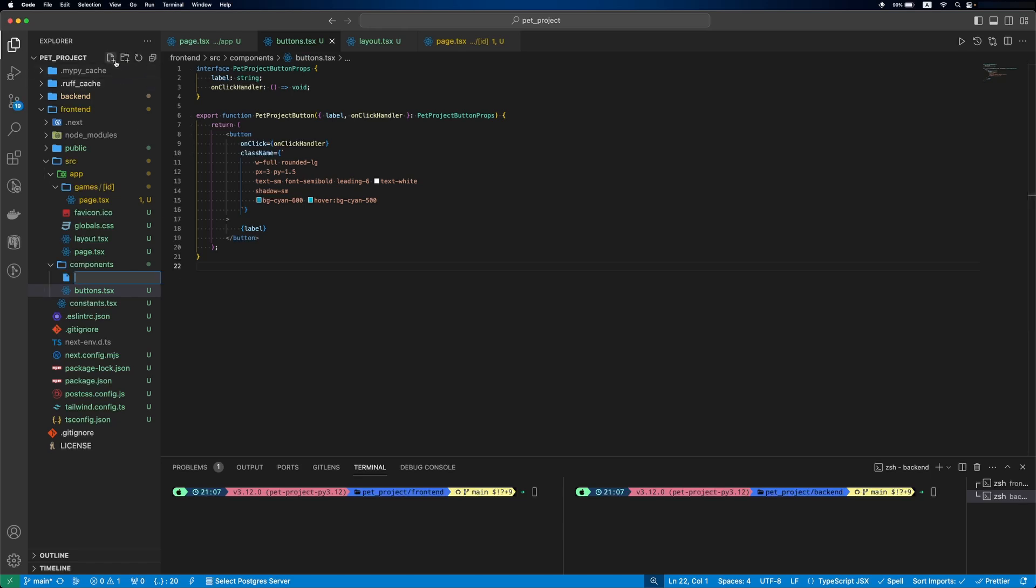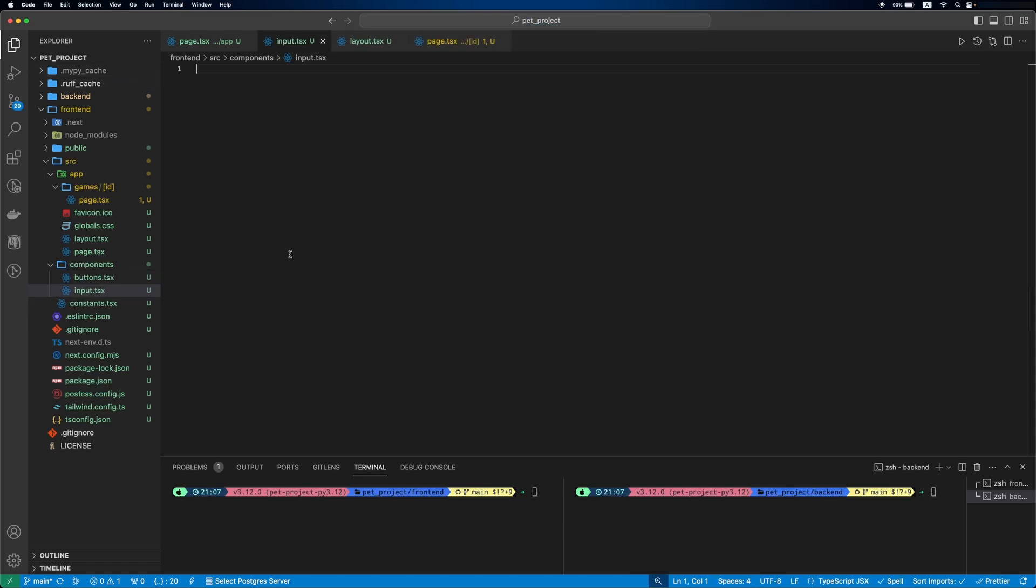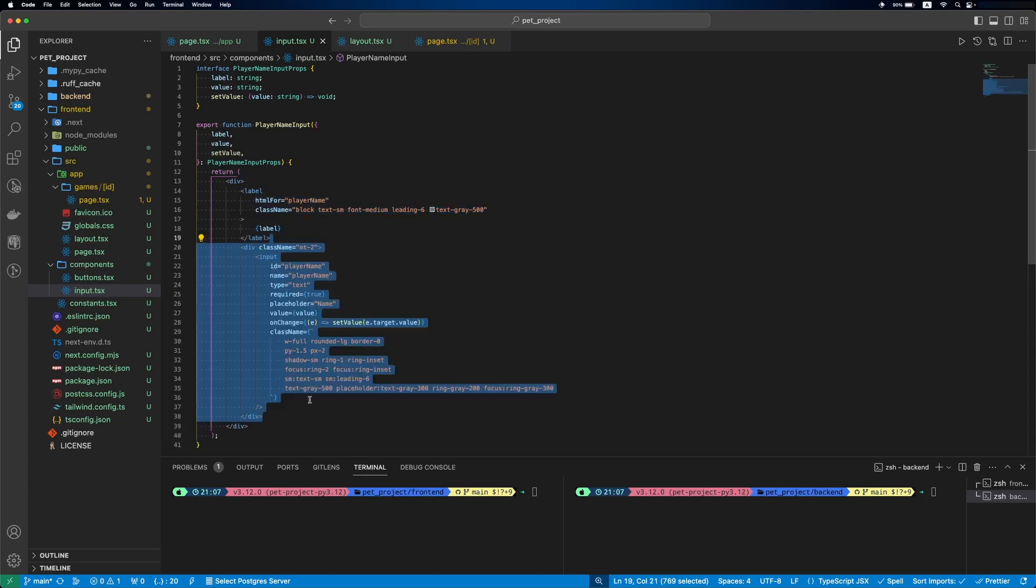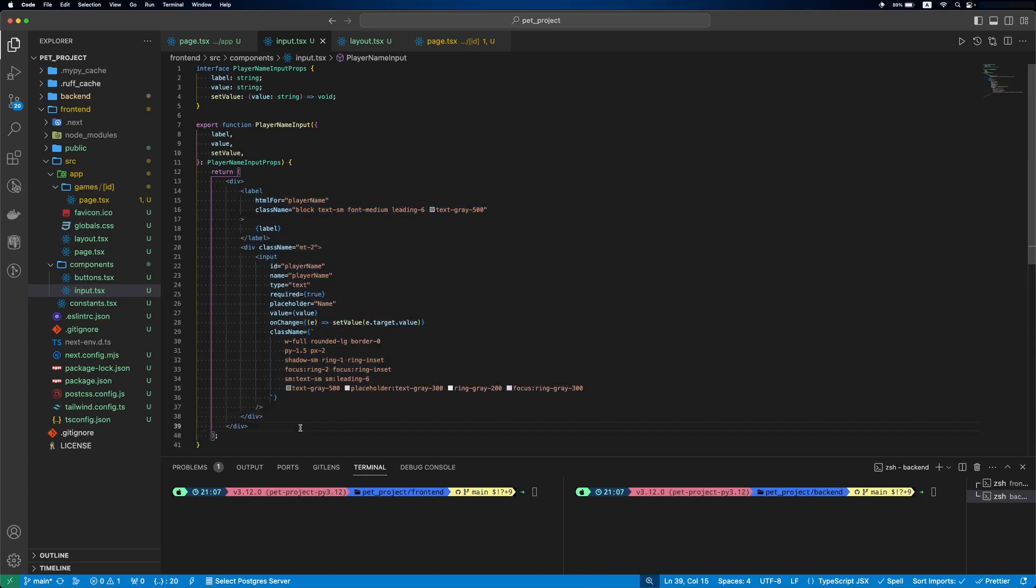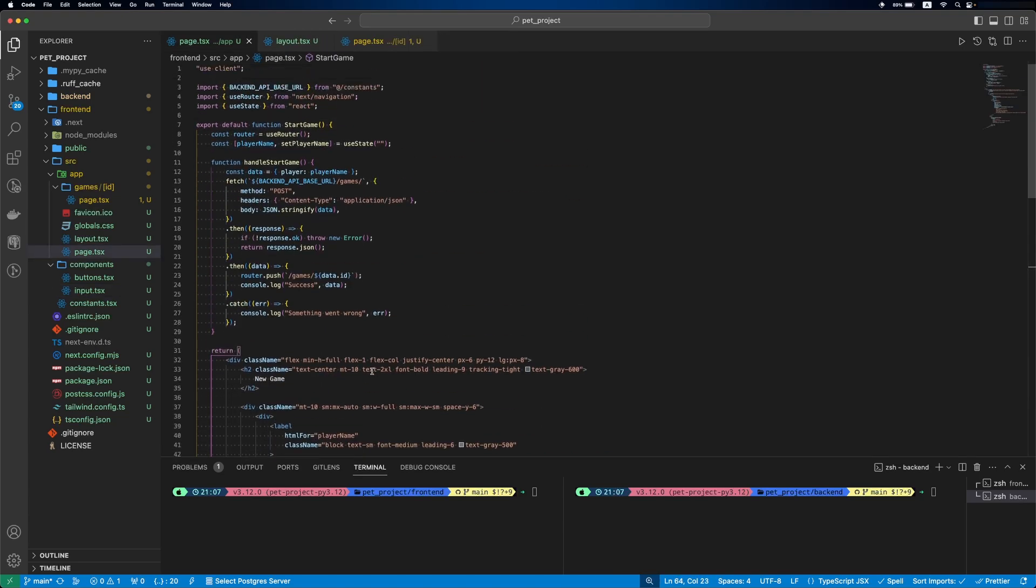Now, let's do the same for the input file. We'll define the component props, which will be a label, value and setValue function. This component will contain a label and the input. Now, let's update our start game page to use this new component.